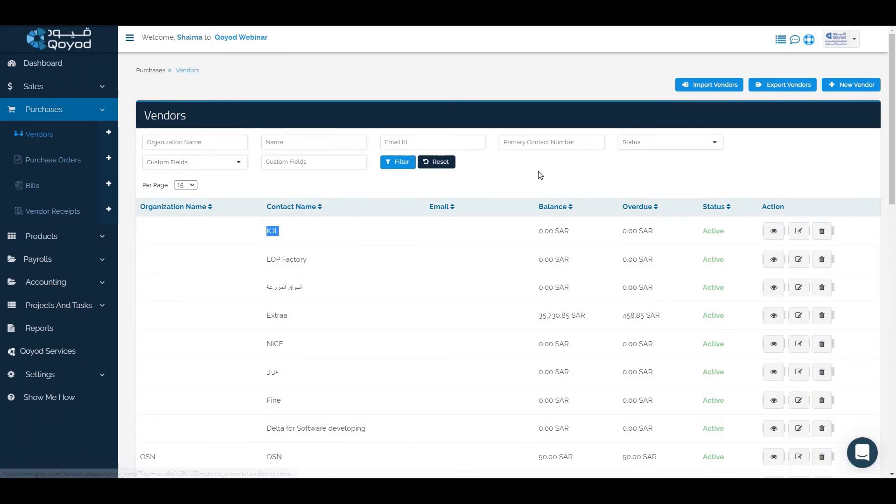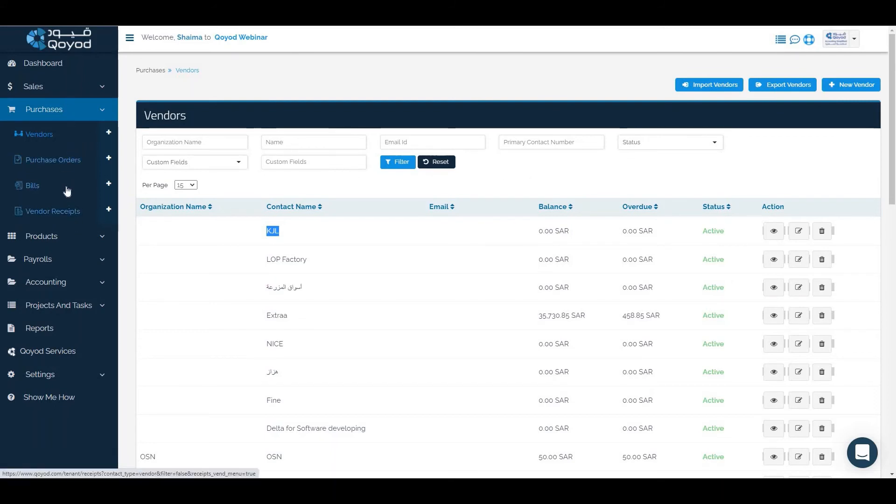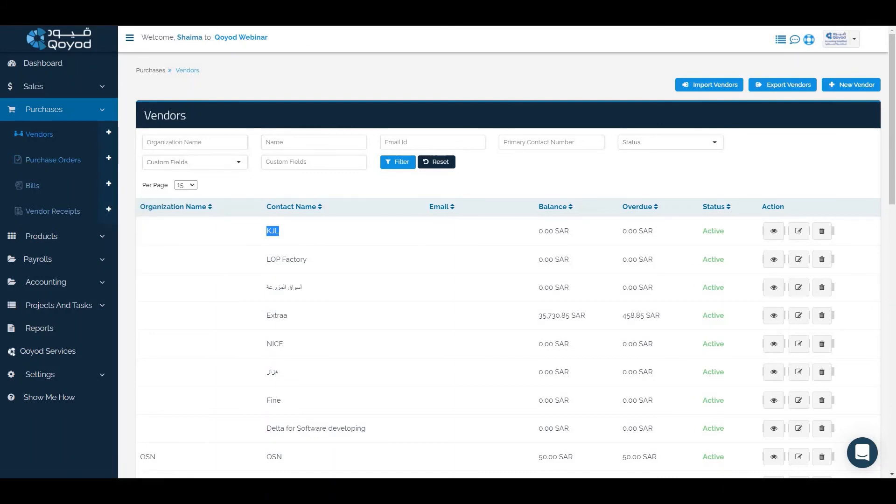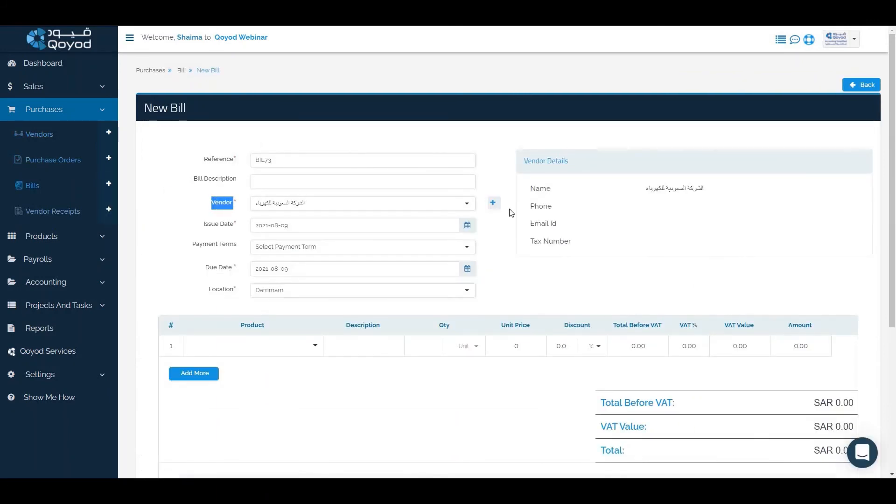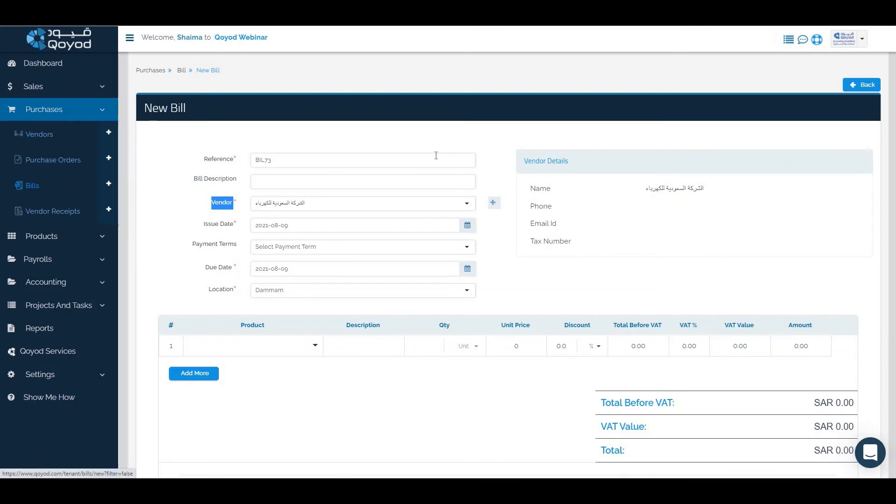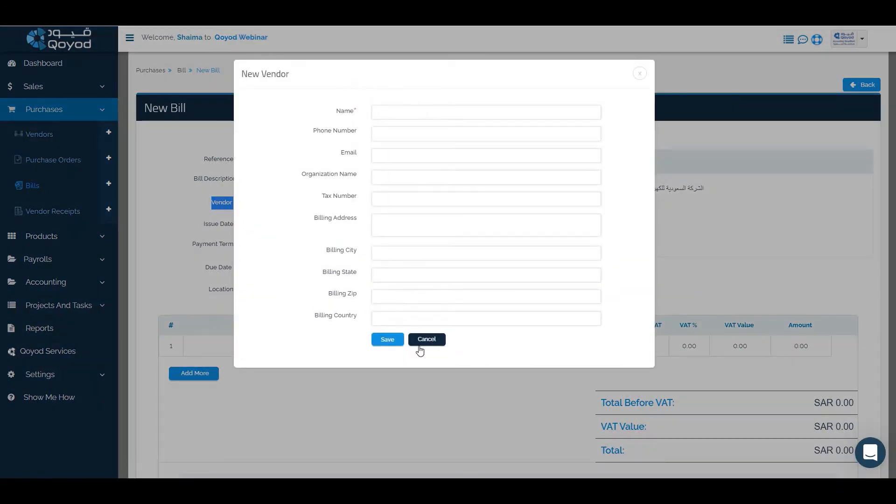The fourth way and which is the easiest way is to go to the bills or purchase orders. Through the bill we can add the vendor directly from the plus icon and fill the information while creating the bill.